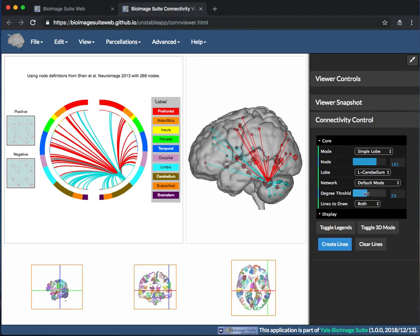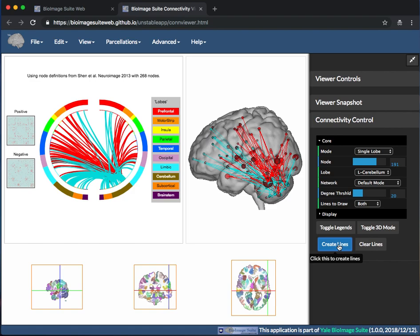Now, if you lower the threshold and click Create Lines, there will be more connections shown.